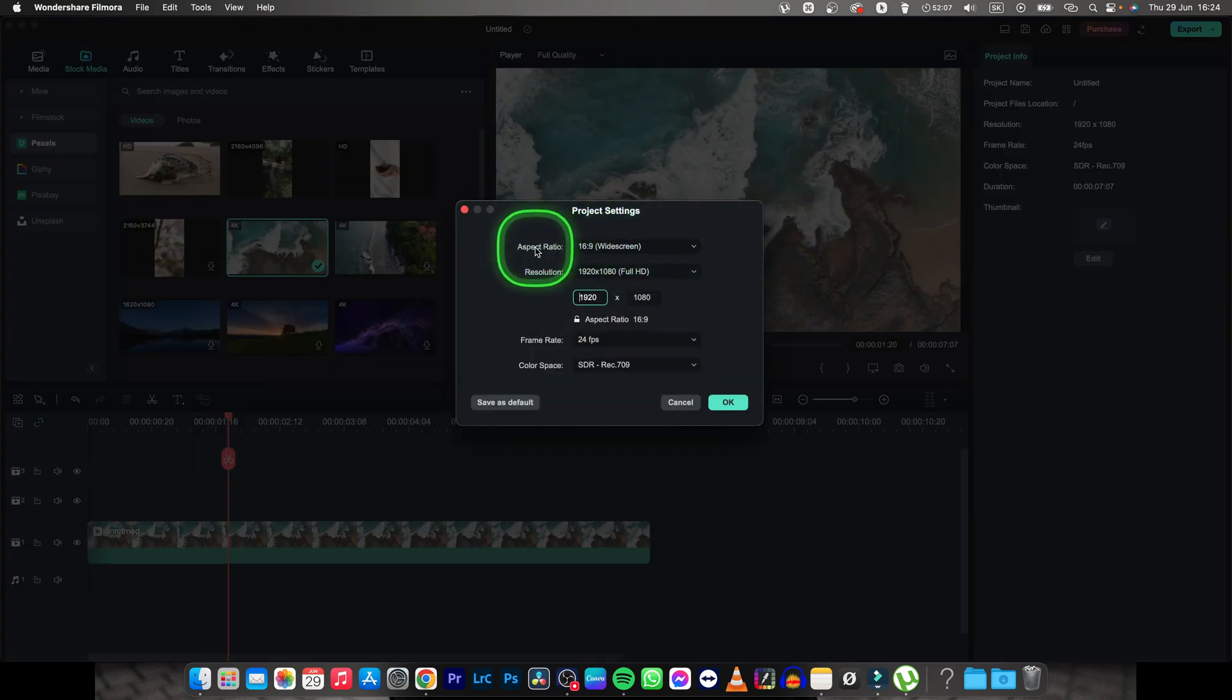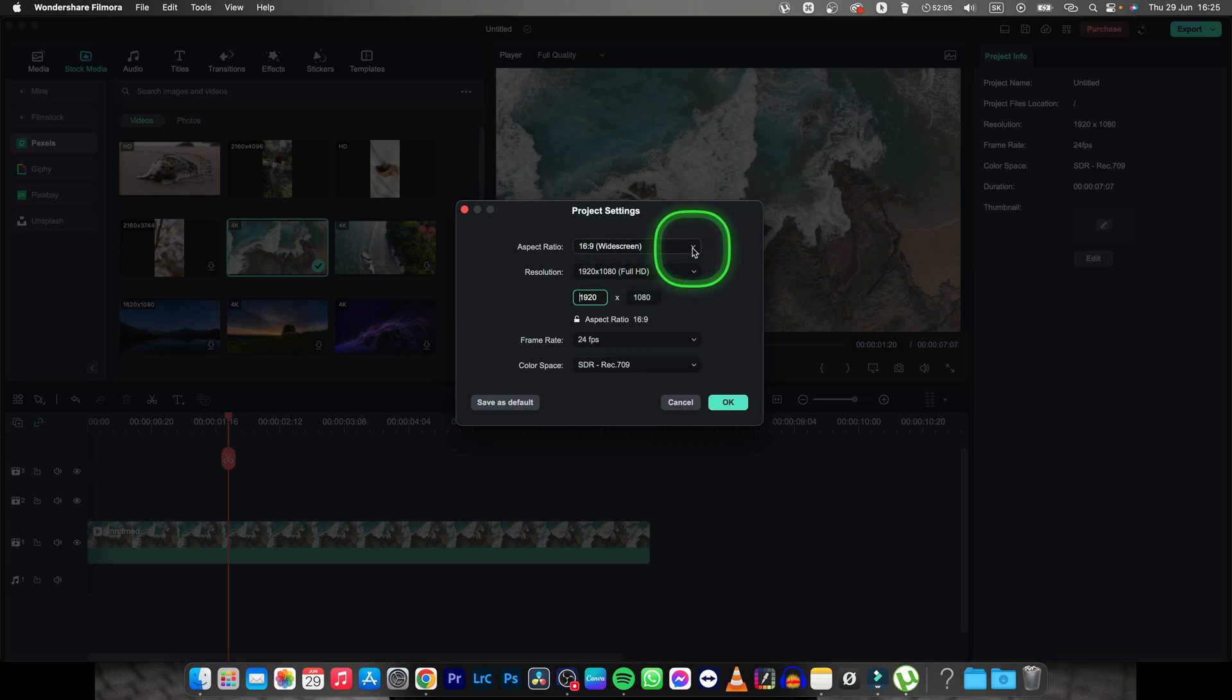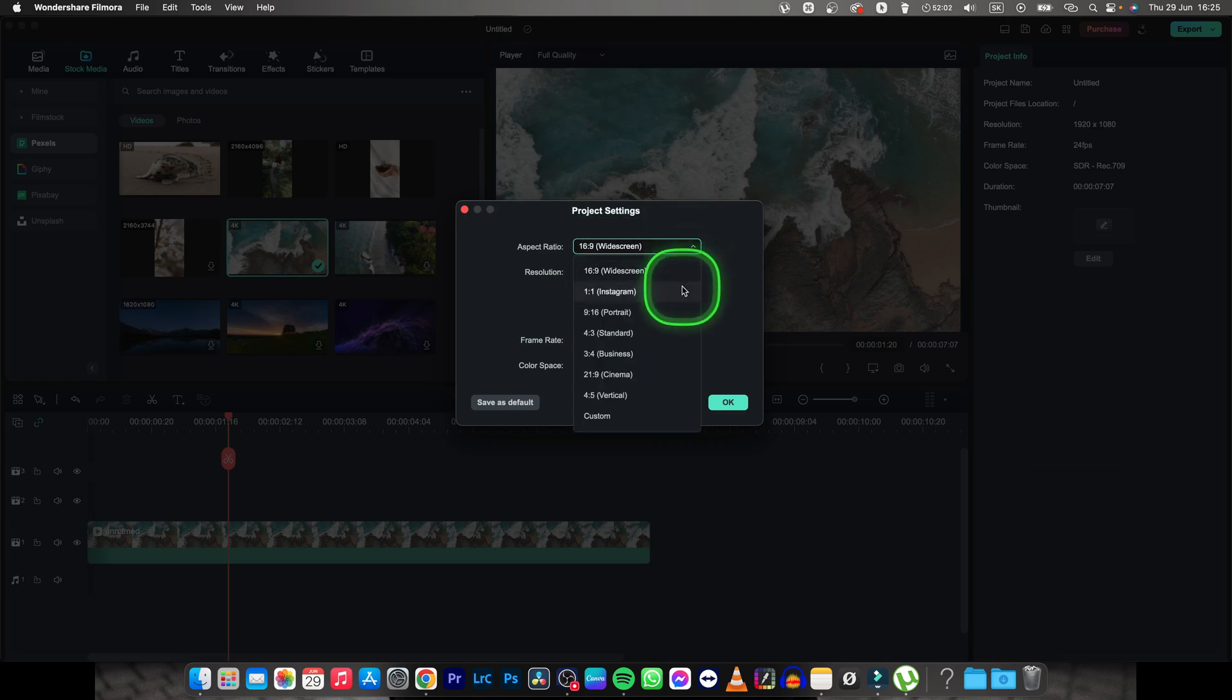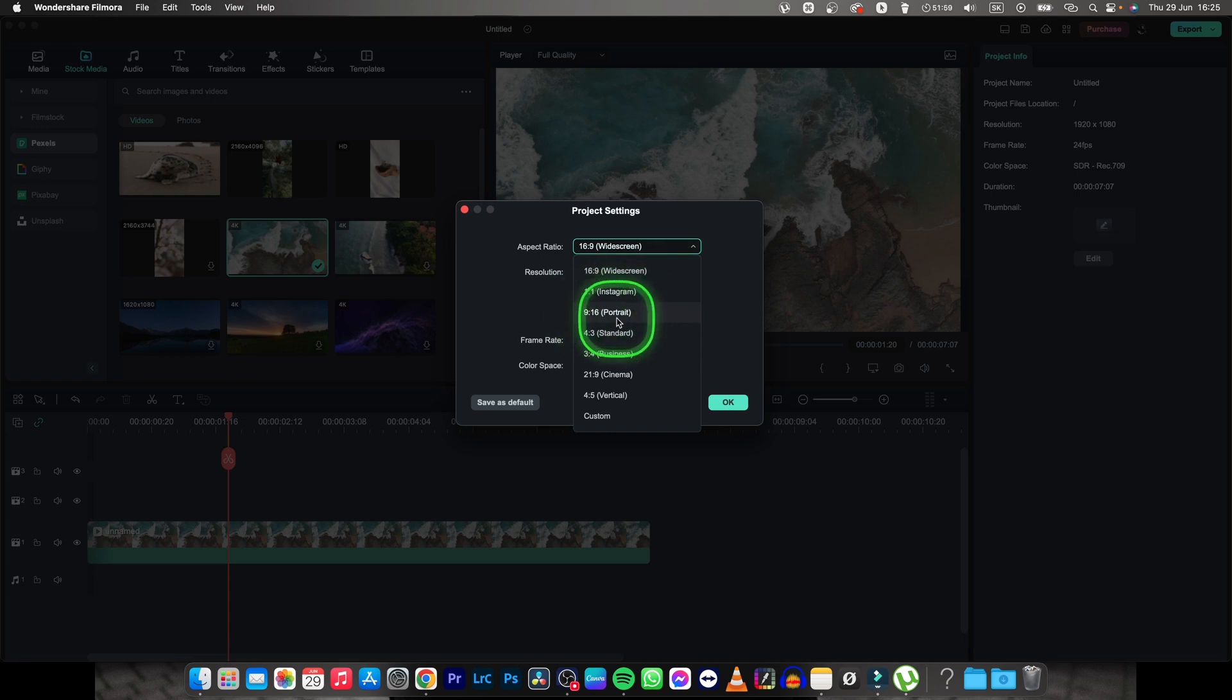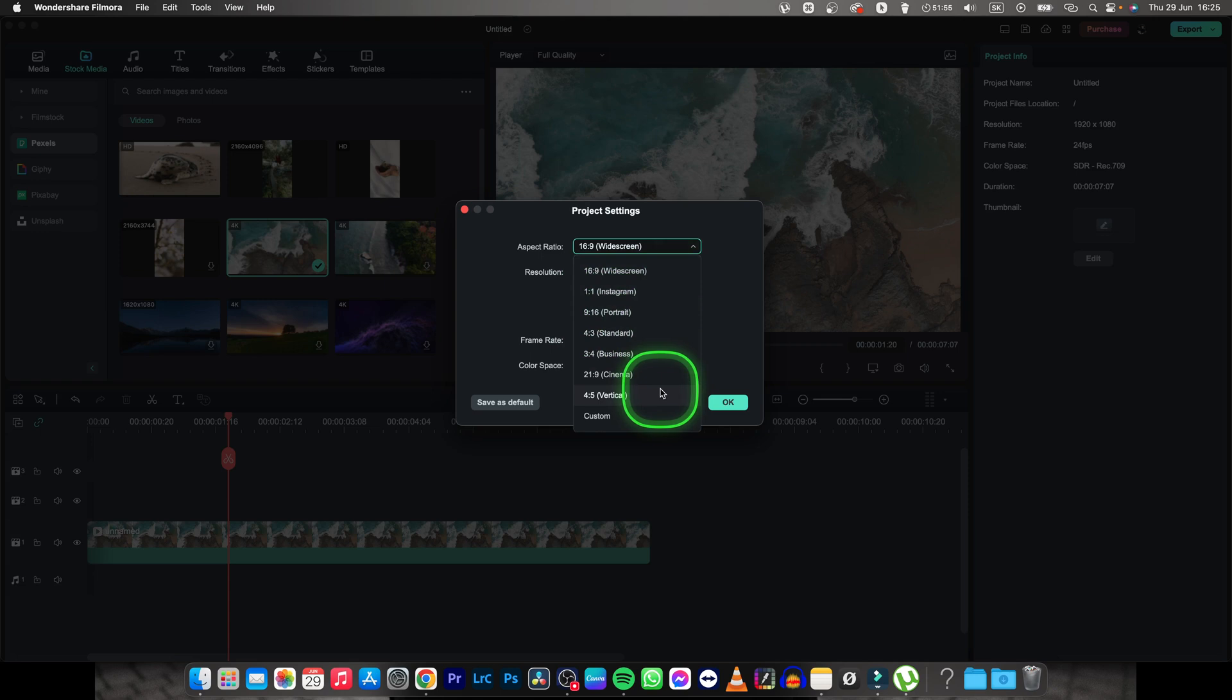You have to see this one aspect ratio, click on this drop down menu and select the aspect ratio that you want. 1 to 1 for Instagram, 9 to 16 for portrait, 4 to 3 for standard and so on and so forth.